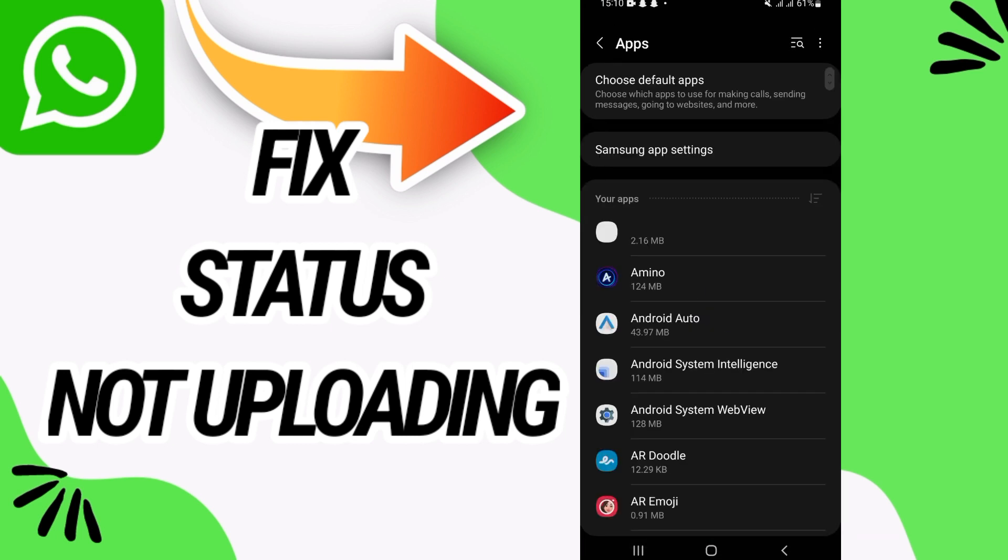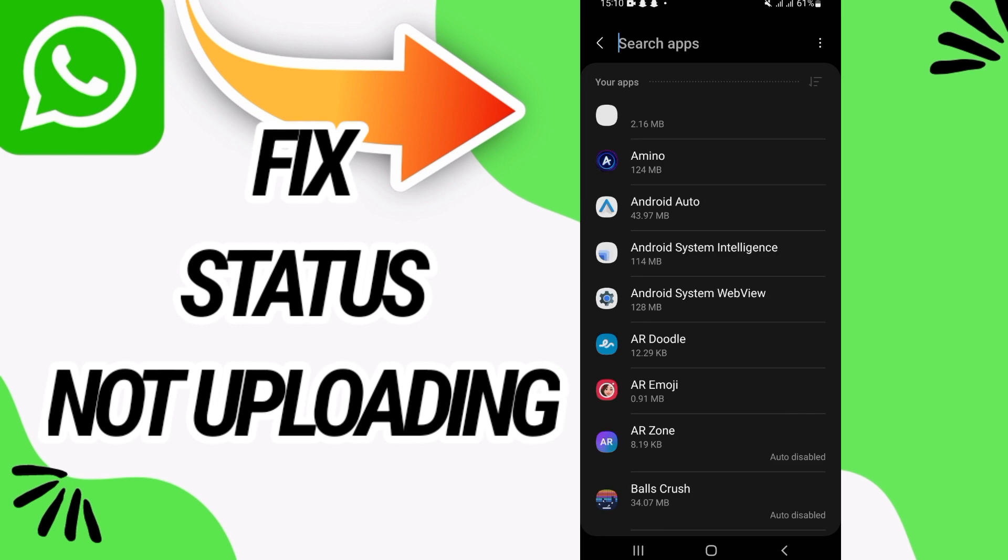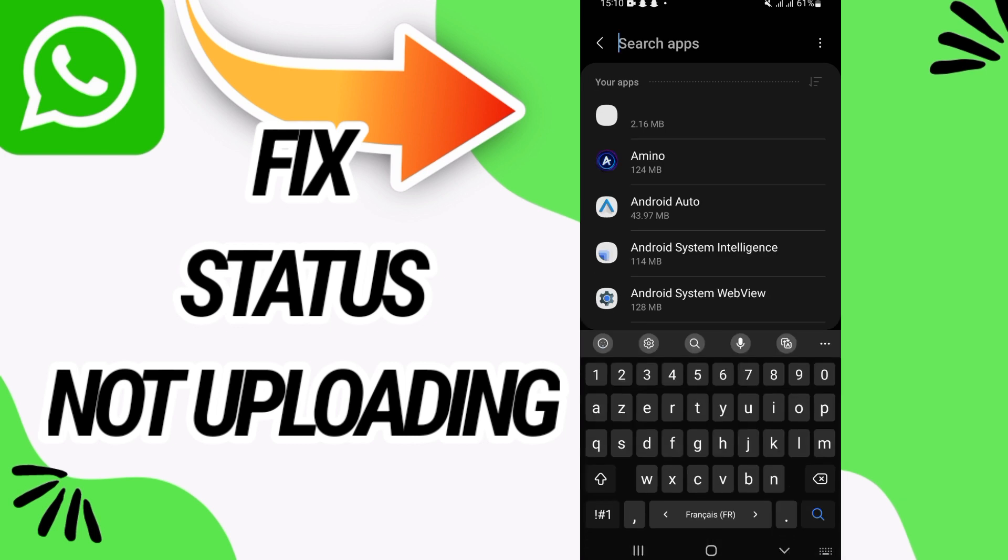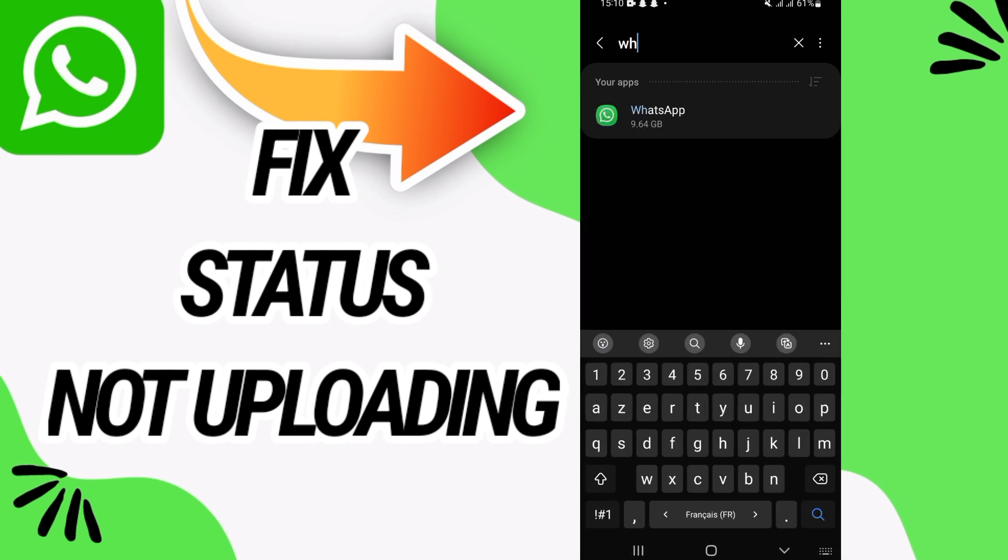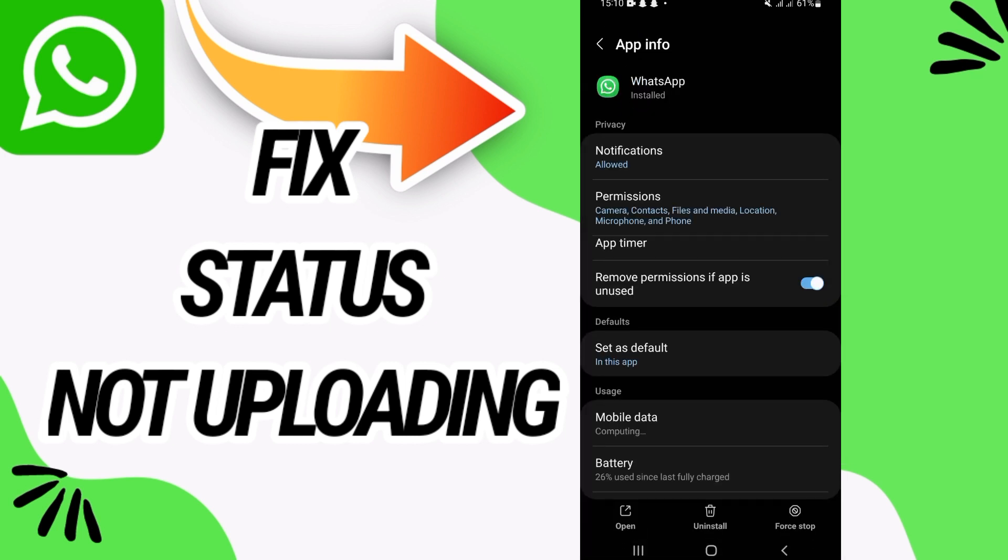After this, go and open apps option. Here on apps option, you have to search for WhatsApp. Open WhatsApp like this.